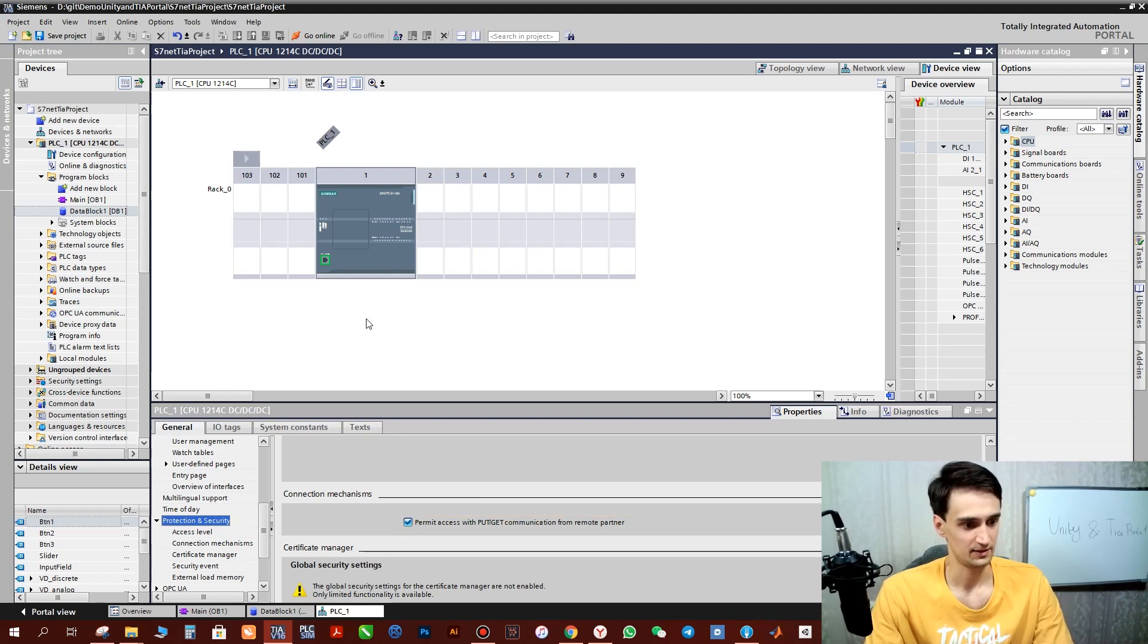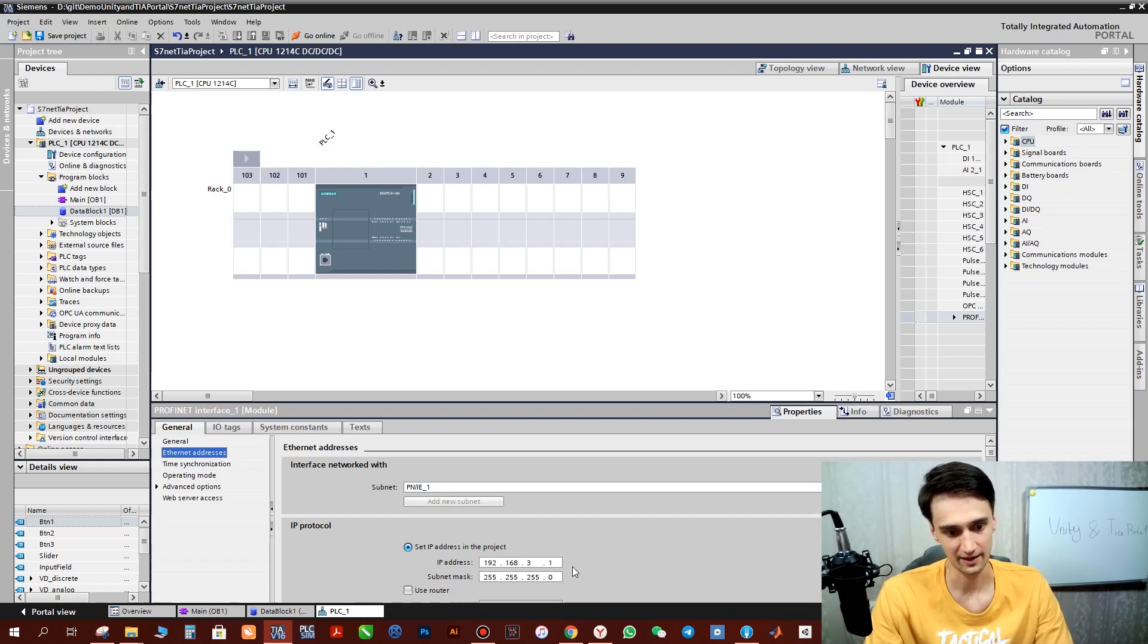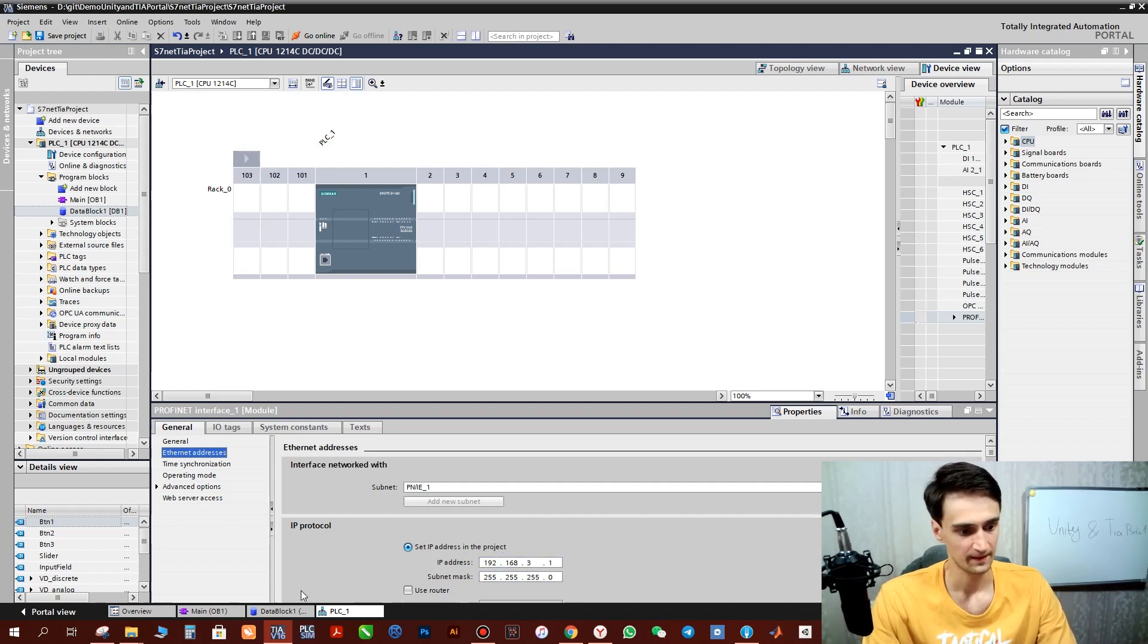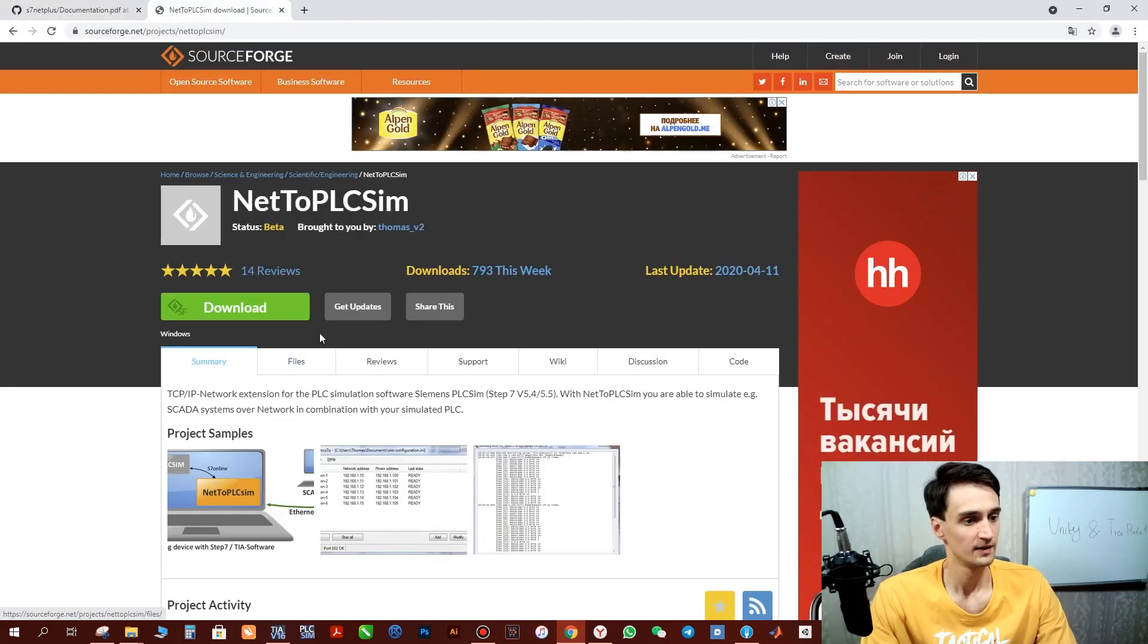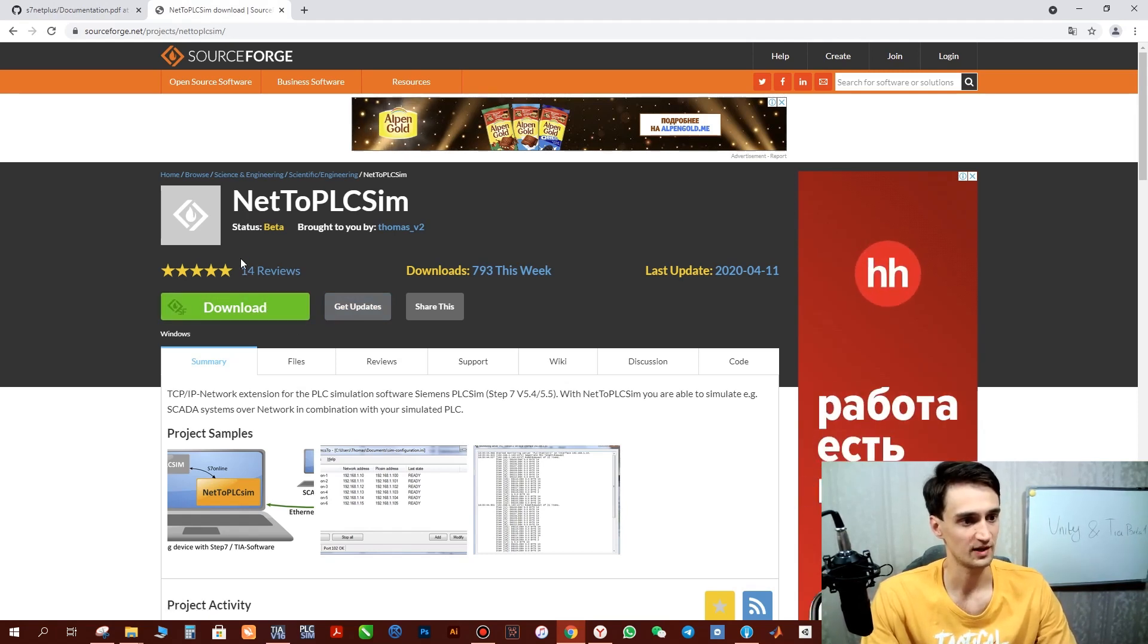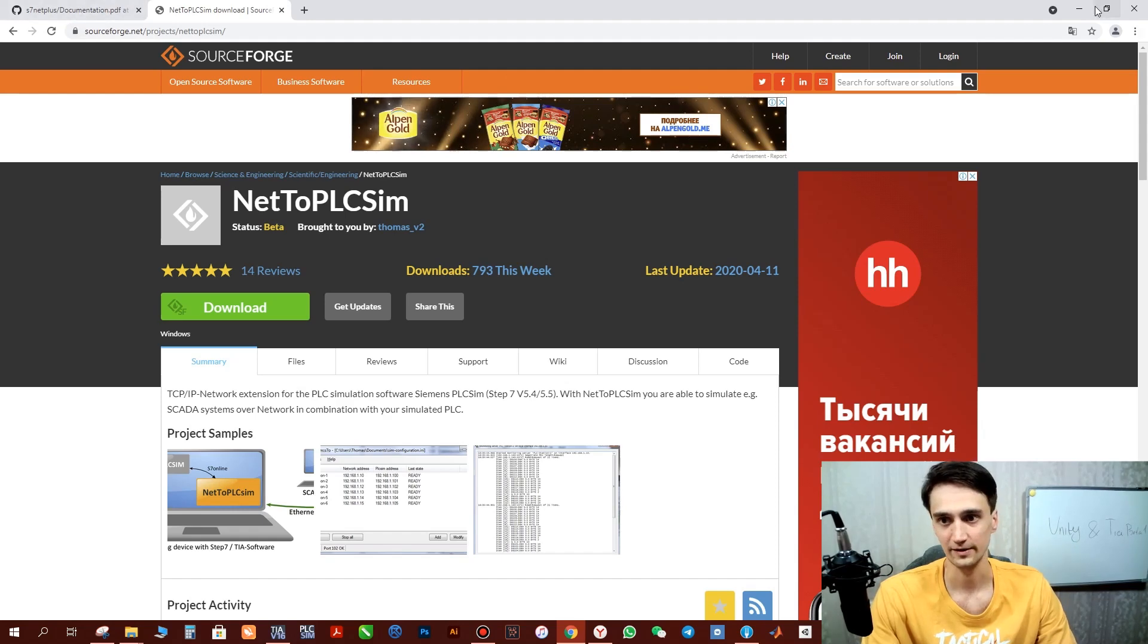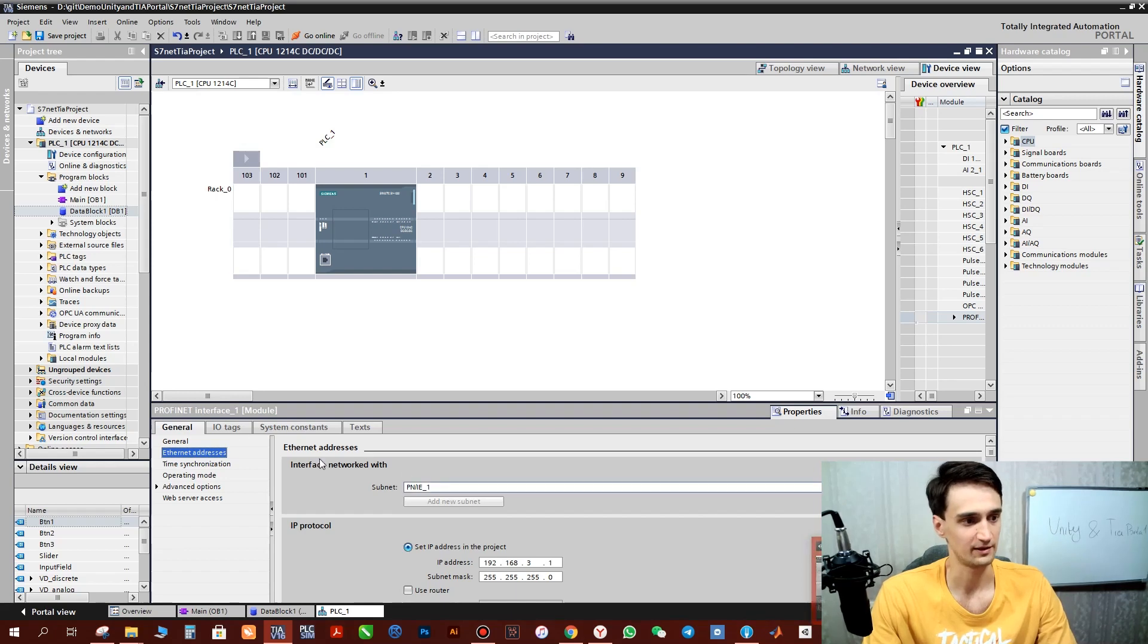And as we already opened this page, let's take a look at the IP address. This is our IP address of the PLC. We need to remember it as we'll have another program which is called Net2PLCSim. This program will help to transfer data from TIA Portal to Unity and backwards. So there we will place our IP address of the PLC and another IP address of Unity. I'll show you later on.